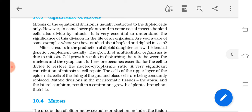The growth of a multicellular organism is due to mitosis. Cell growth disturbs the ratio between the nucleus and the cytoplasm. As the cell grows, there will be a difference in the nucleo-cytoplasmic ratio, and this triggers the cell to undergo cell division. So to maintain the nucleo-cytoplasmic ratio, this is the trigger for division of a parent cell, and normal growth of an organism is due to mitosis.